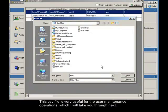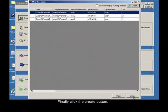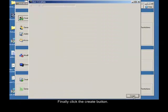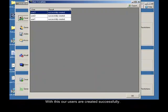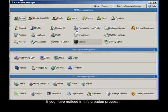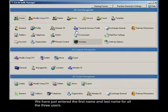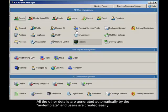The CSV file is very useful for the user maintenance operations, which I will take you through next. Finally click the create button. With this, our users are created successfully. If you have noticed in this creation process, we have just entered the first name and last name for all the three users. All the other details are generated automatically by the my template, and users are created easily.